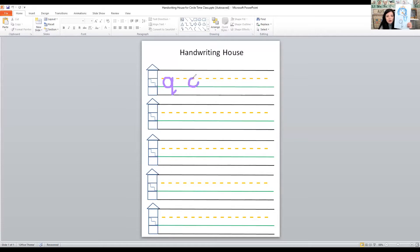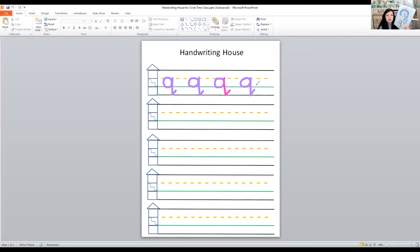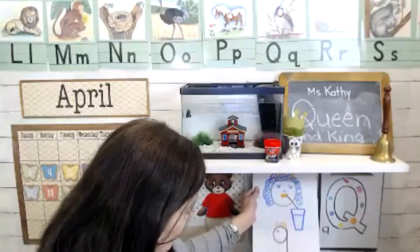So for the lowercase Q, make an O, then a line that goes down and bounce. And let me show you — go all the way back up, then down and bounce. So a little O and then down and bounce. That's how we did our handwriting time.